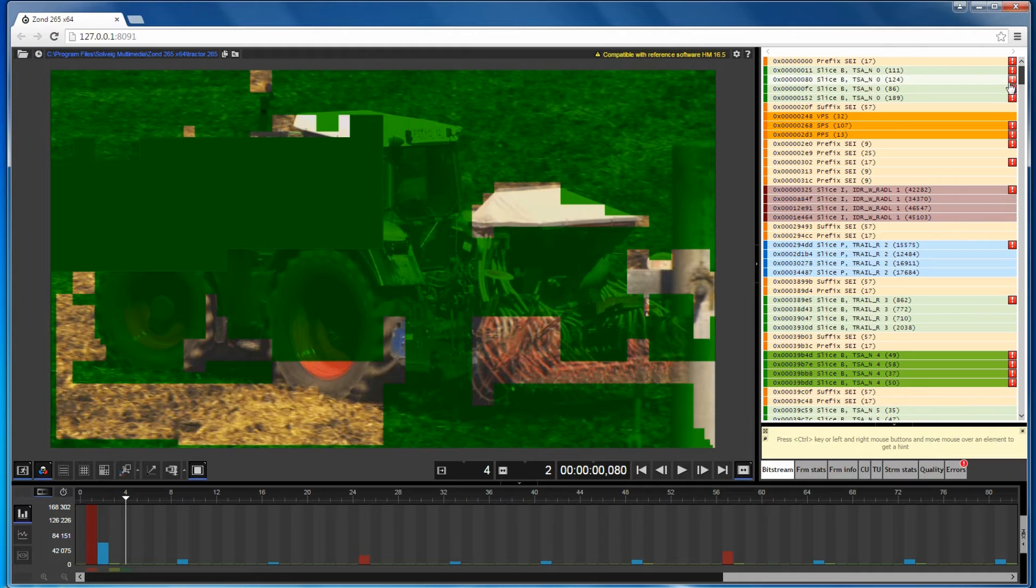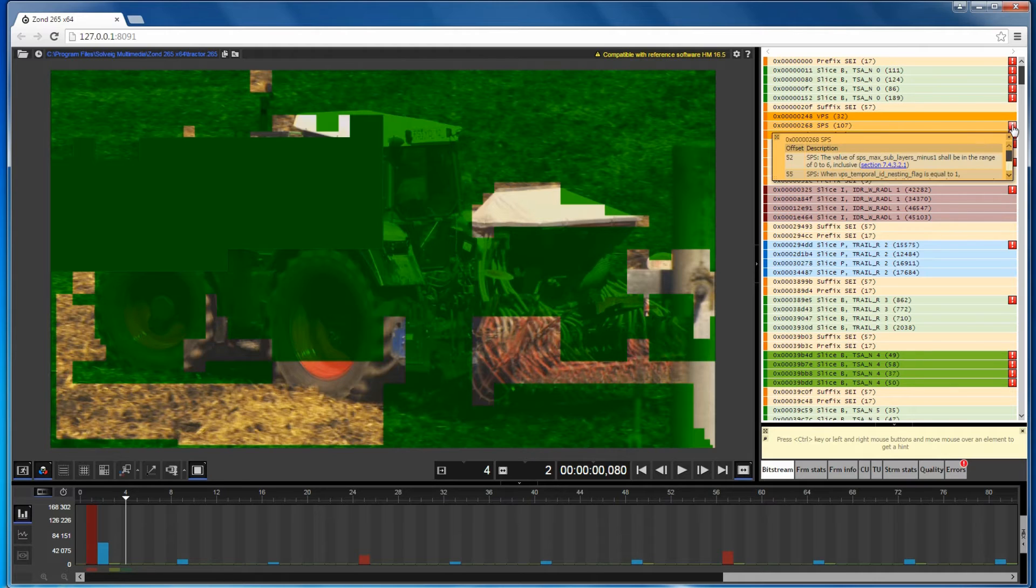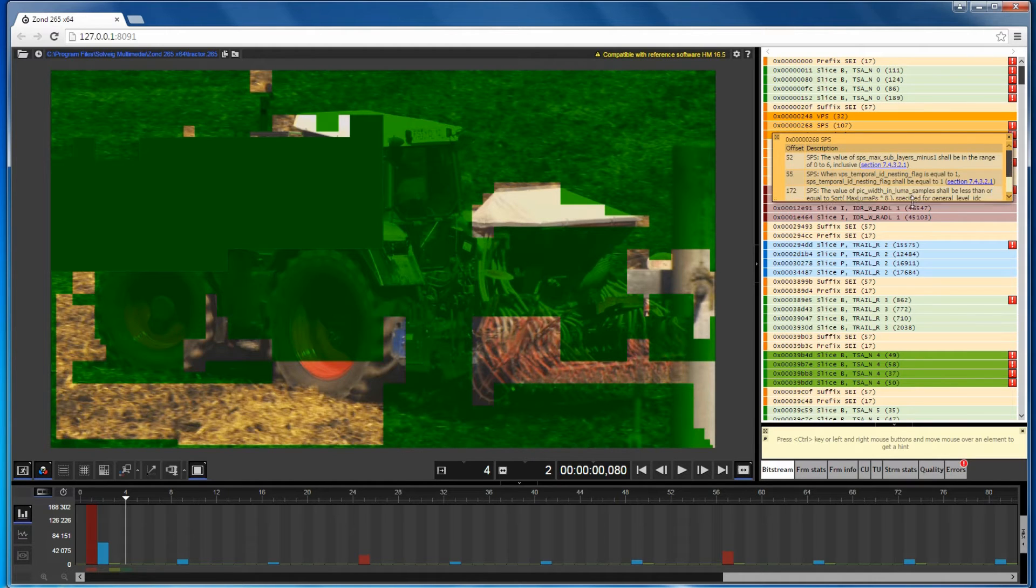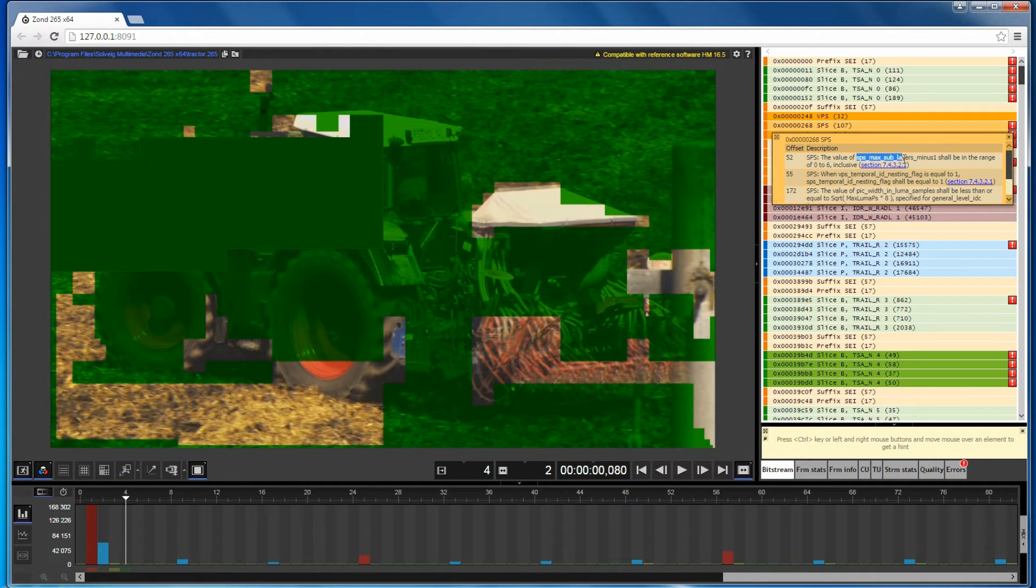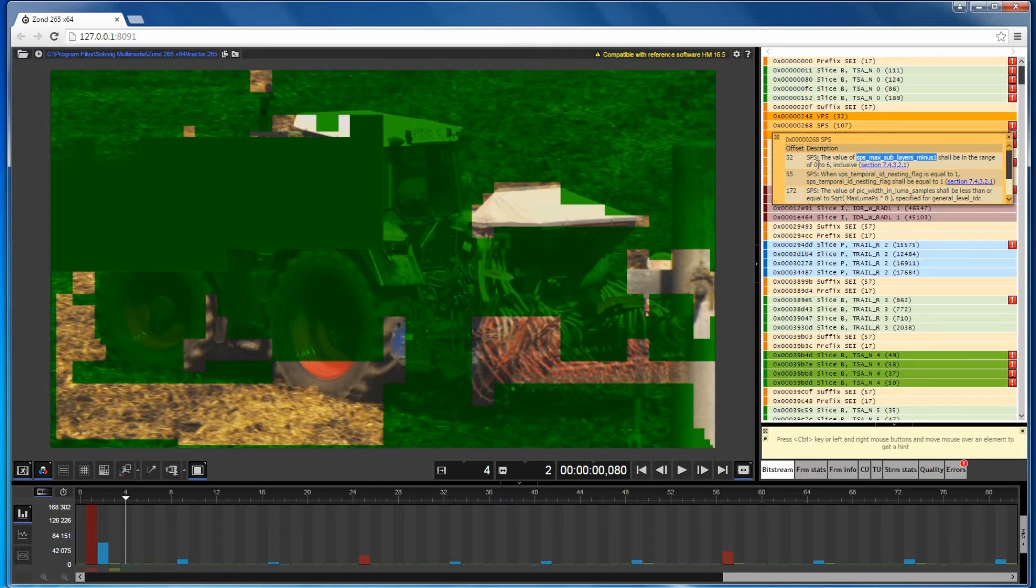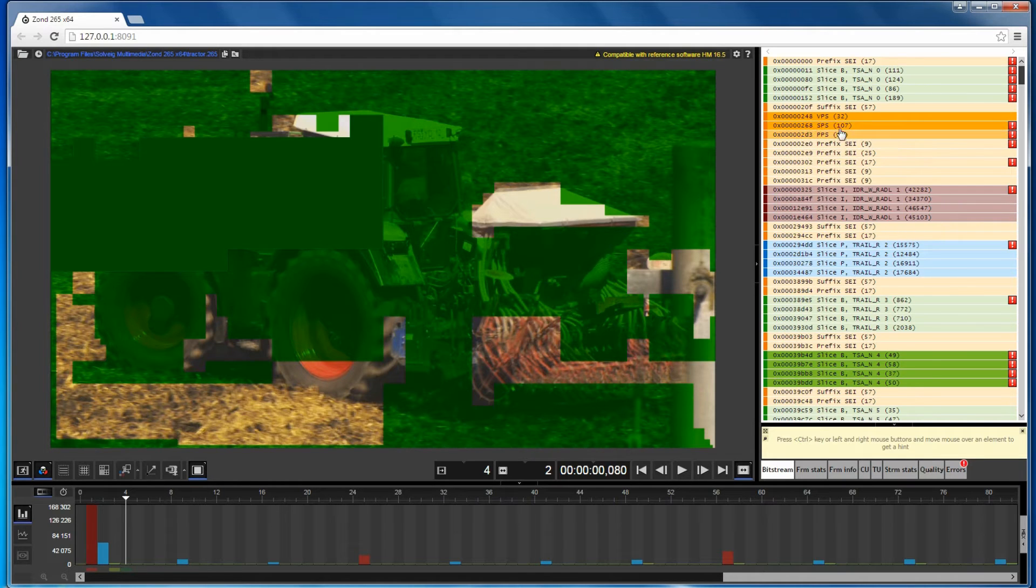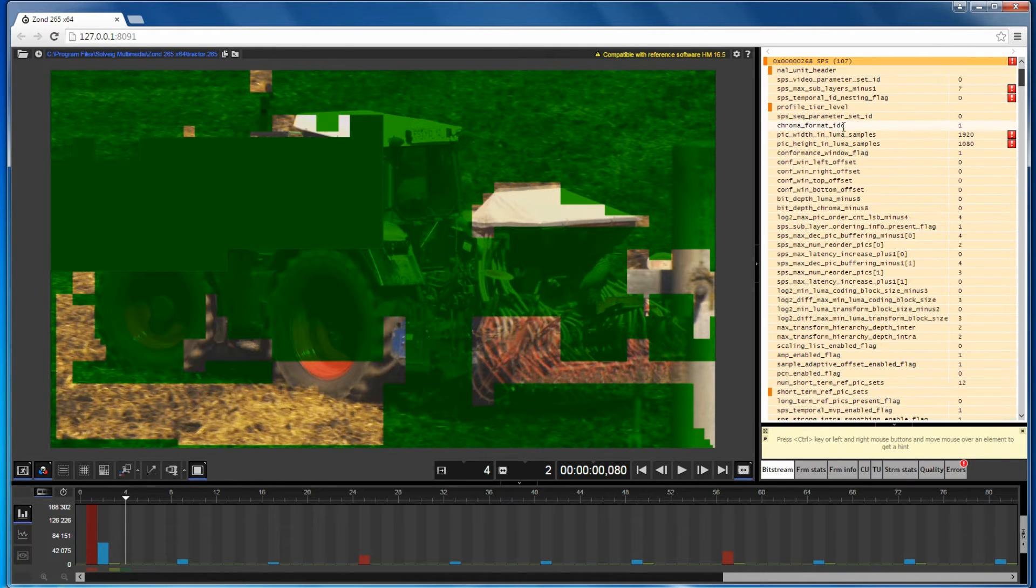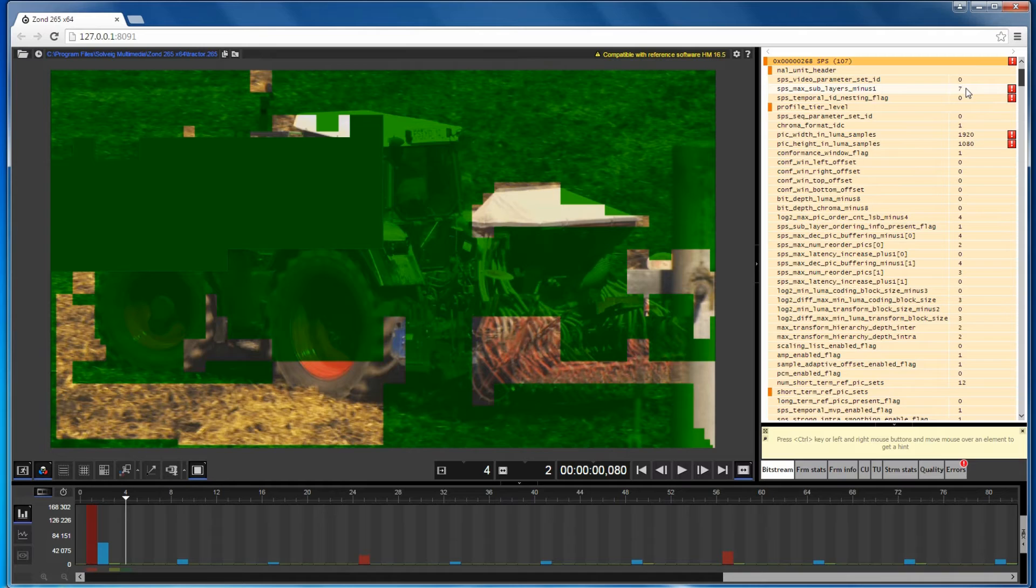In the same way we will check which errors are found in the SPS NAL unit. If the parameter value is not in the admissible range, you will see this in the error description. The selected parameter should be in the range of 0 to 6, but it equals 7.